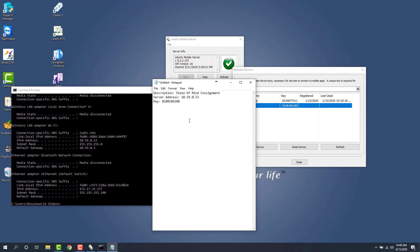And then for the option for SSL we just leave this as on. Now if you can't connect with SSL on you can try it with off and then that should be good.